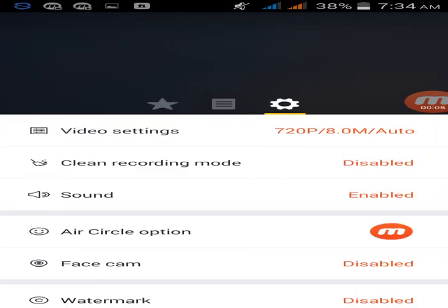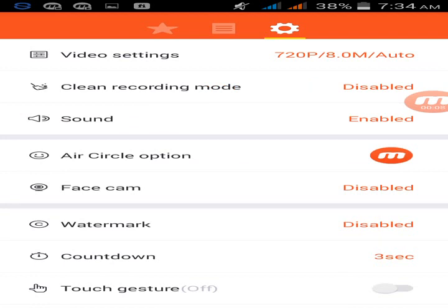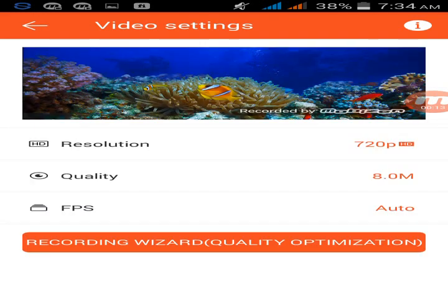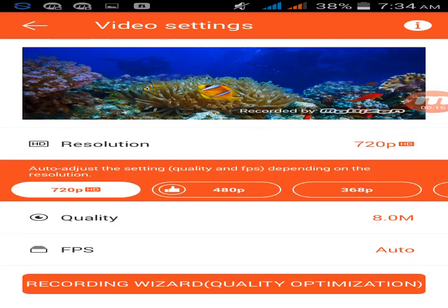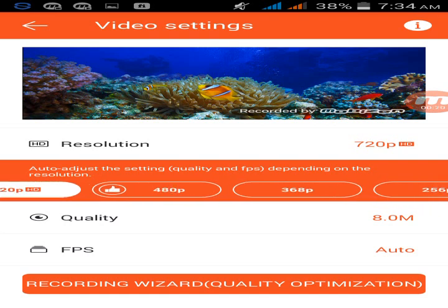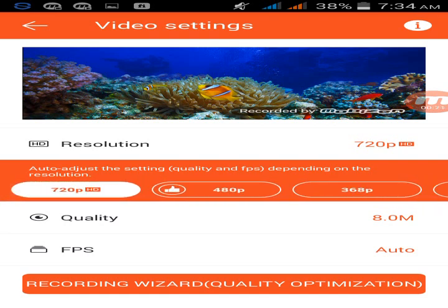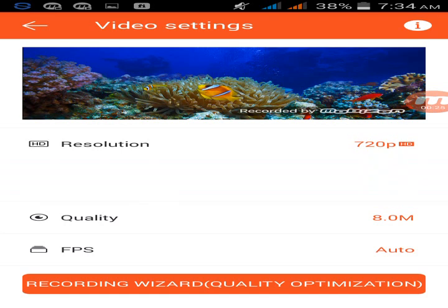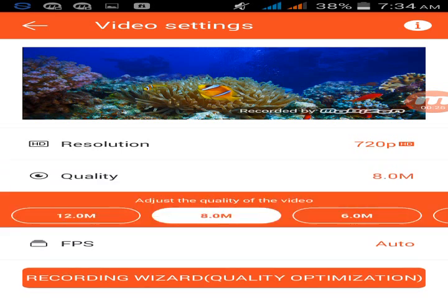And you can set your video settings like resolution. Click here. You can set all the resolution, view of quality, 6, 8, or 12.